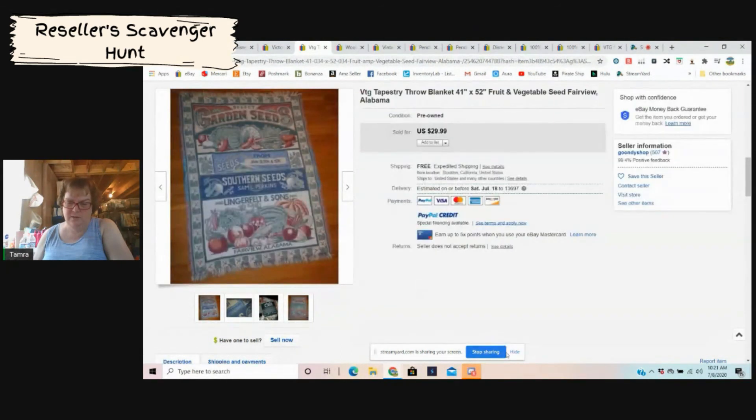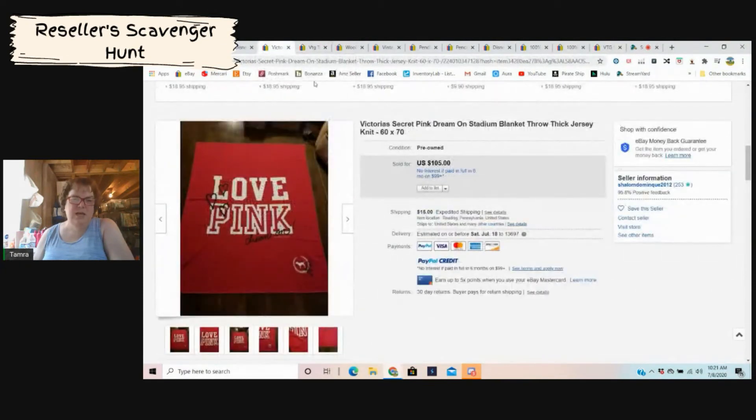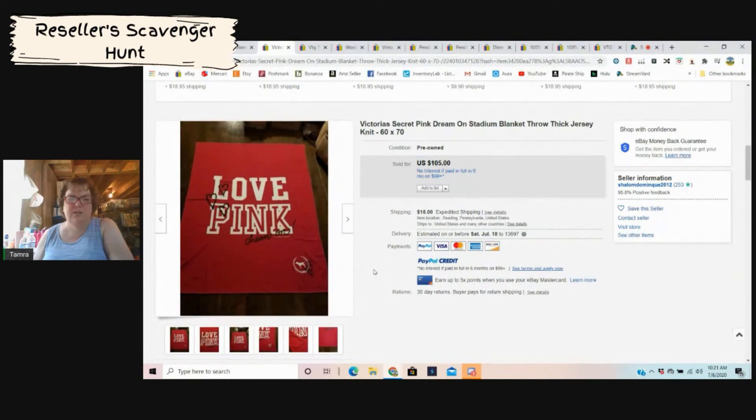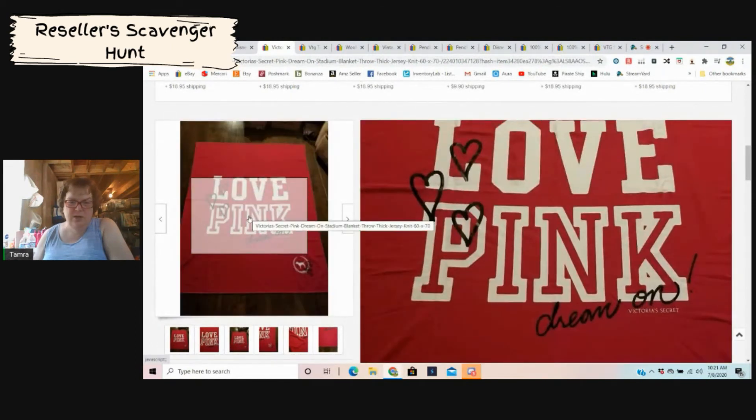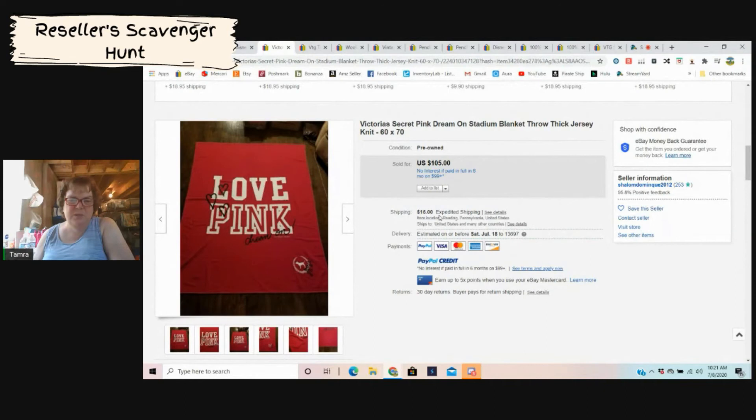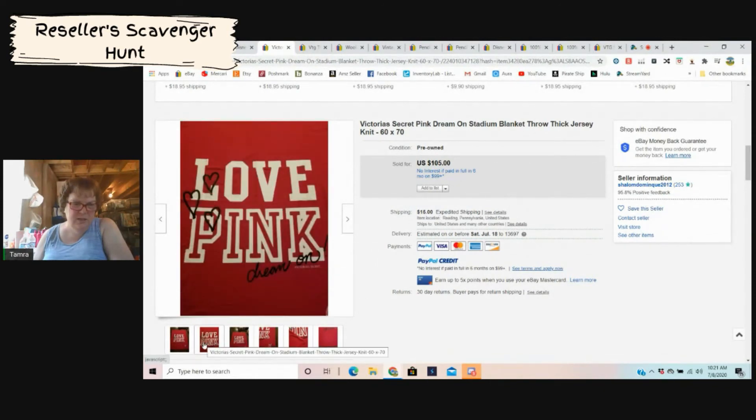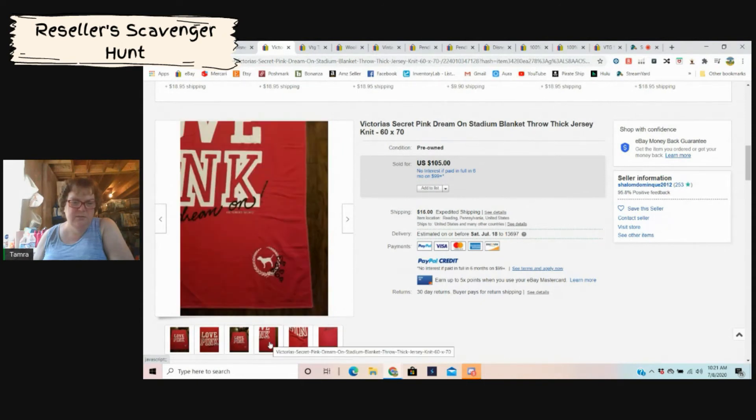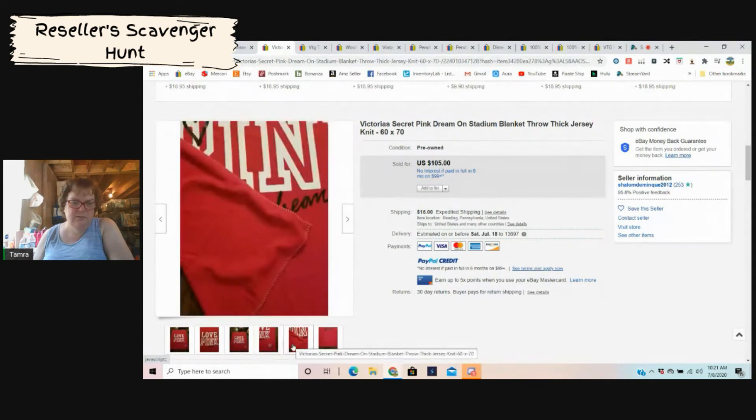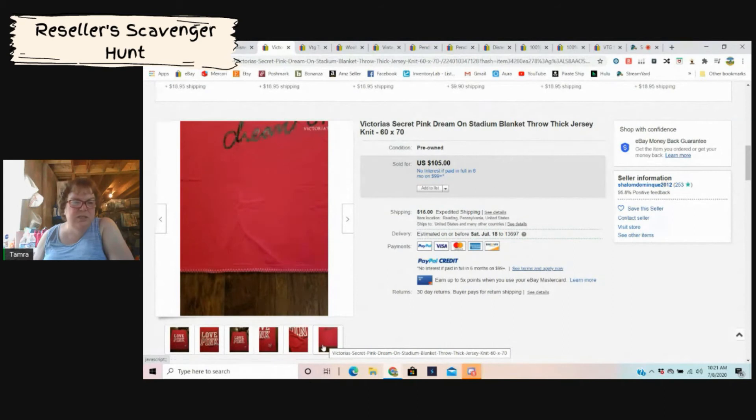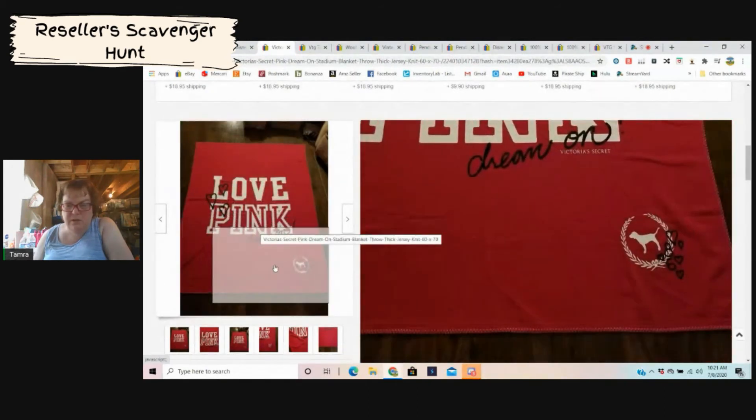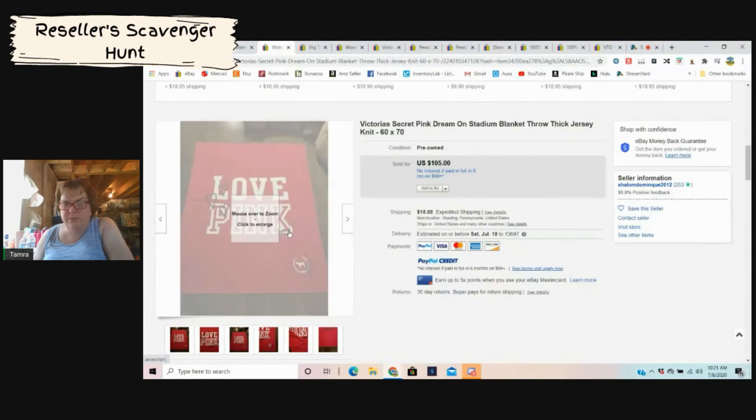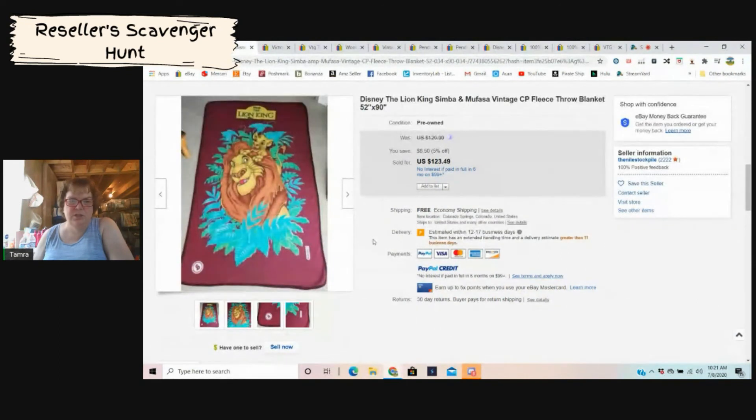Over here is a Victoria's Secret Pink stadium blanket. I would not have thought that a stadium blanket would have got $105 and it was pre-owned plus shipping. That is crazy, just for a Victoria's Secret blanket. Nothing fancy, looks like it's in really good condition though. Looks like it still even has the crease marks from probably being folded in a package, just looks good condition.